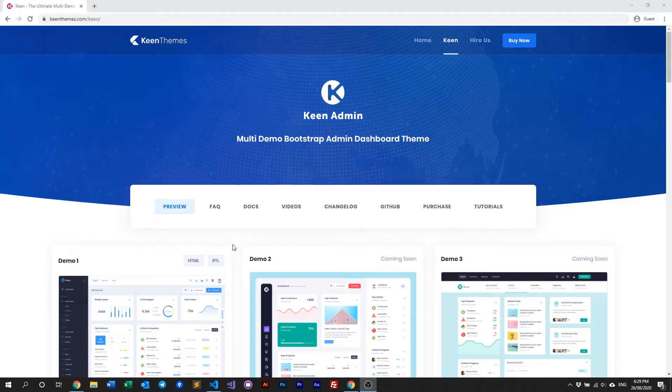Hello everyone, welcome back to another video of Keen. In this video we'll be discussing Keen's Webpack build tools and how you can customize it for your project.